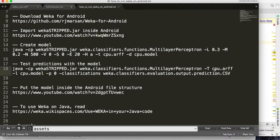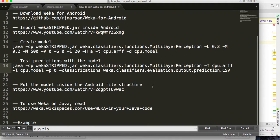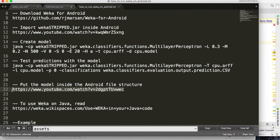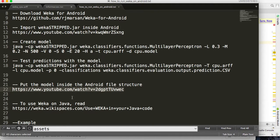You should use not the same file as before but a separate file created just for testing. Now you have to put the model created using WEKA inside your Android file structure. In order to do that, you have to watch another video I created that teaches how to save a file inside the Android file system and how to read it.